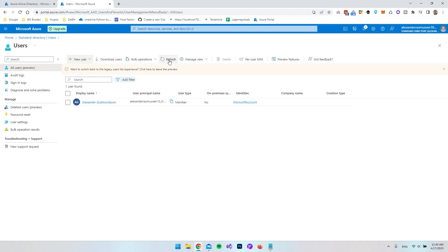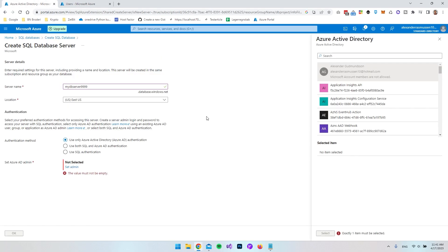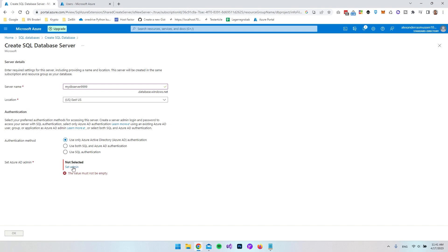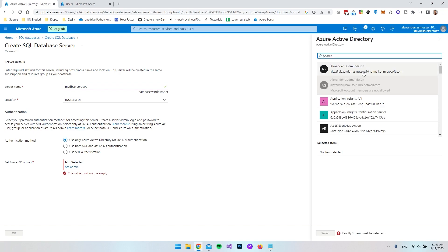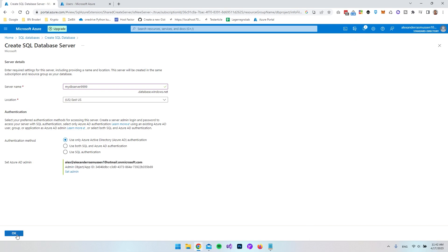It will take a short amount of time before the user is actually created. After refreshing the page, the new user appears. Now we have the user we can set as admin on our server. Let's close this tab and say Set Admin — the new account is now listed, so I'll choose that one, say Select, and then OK.